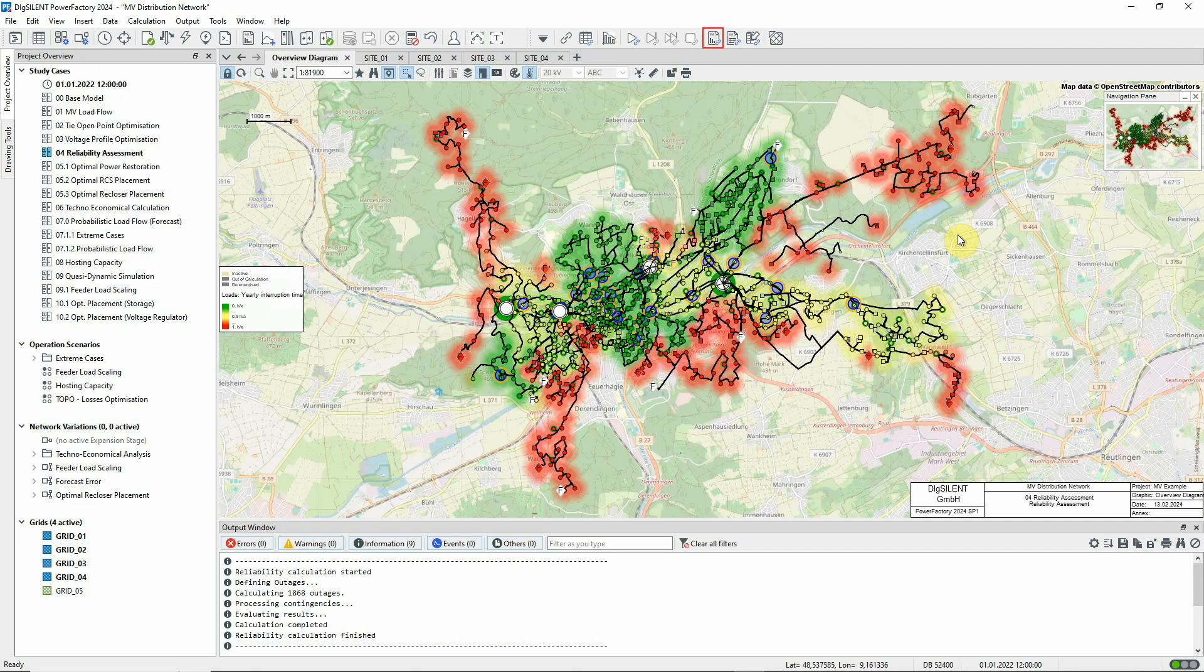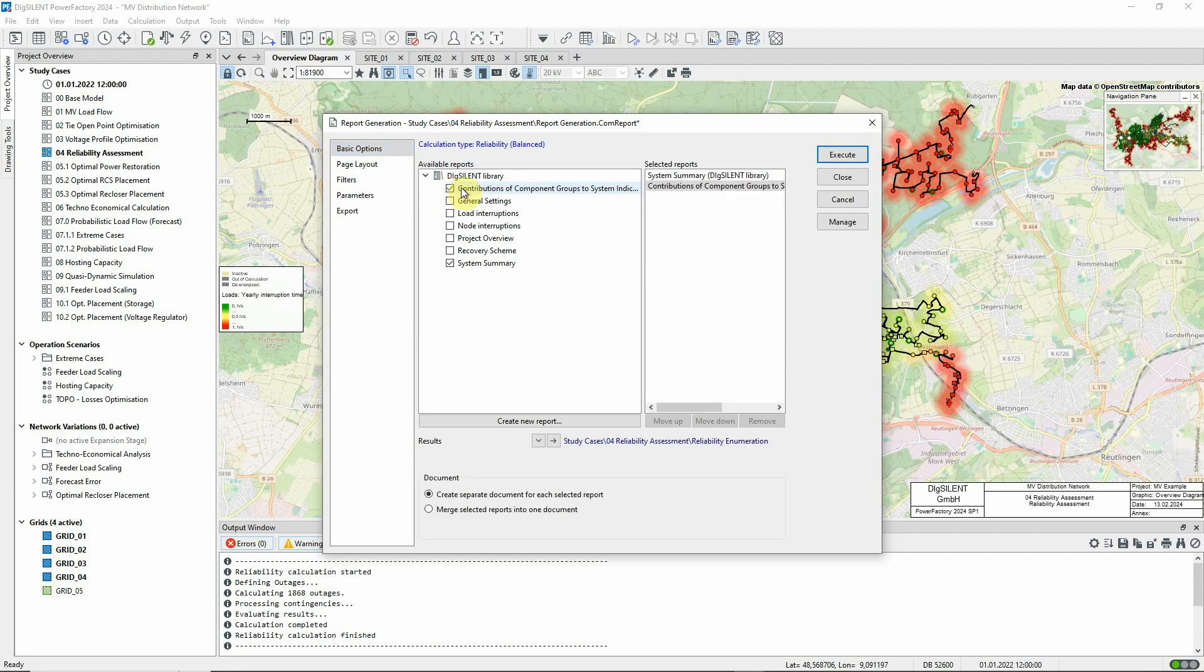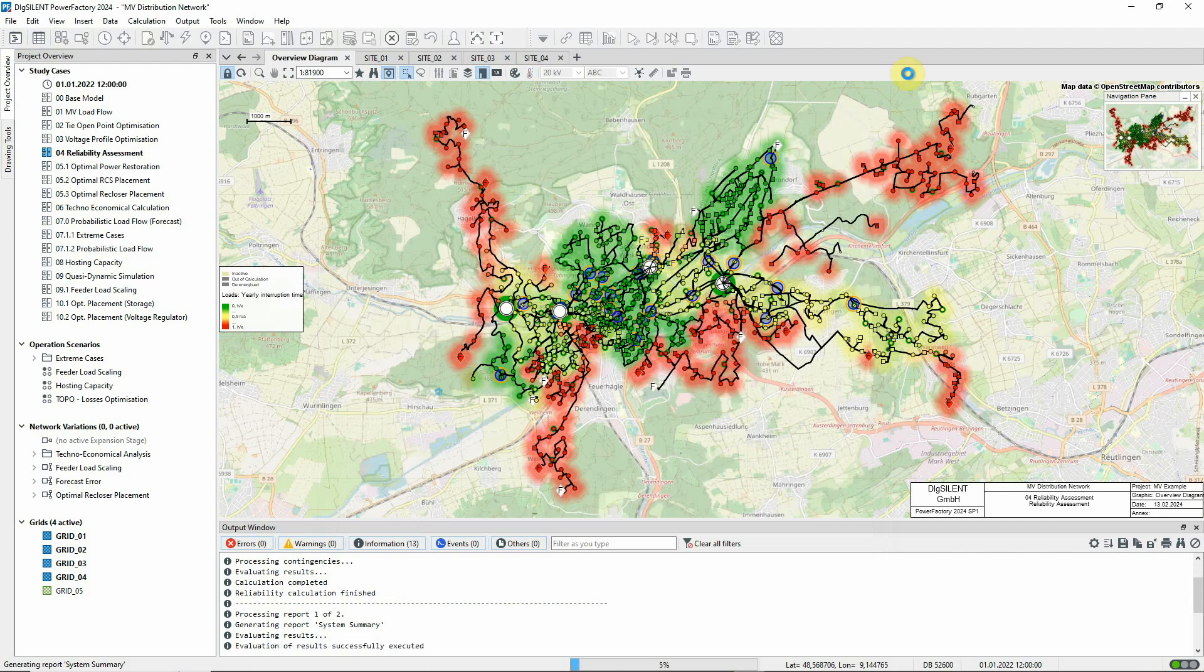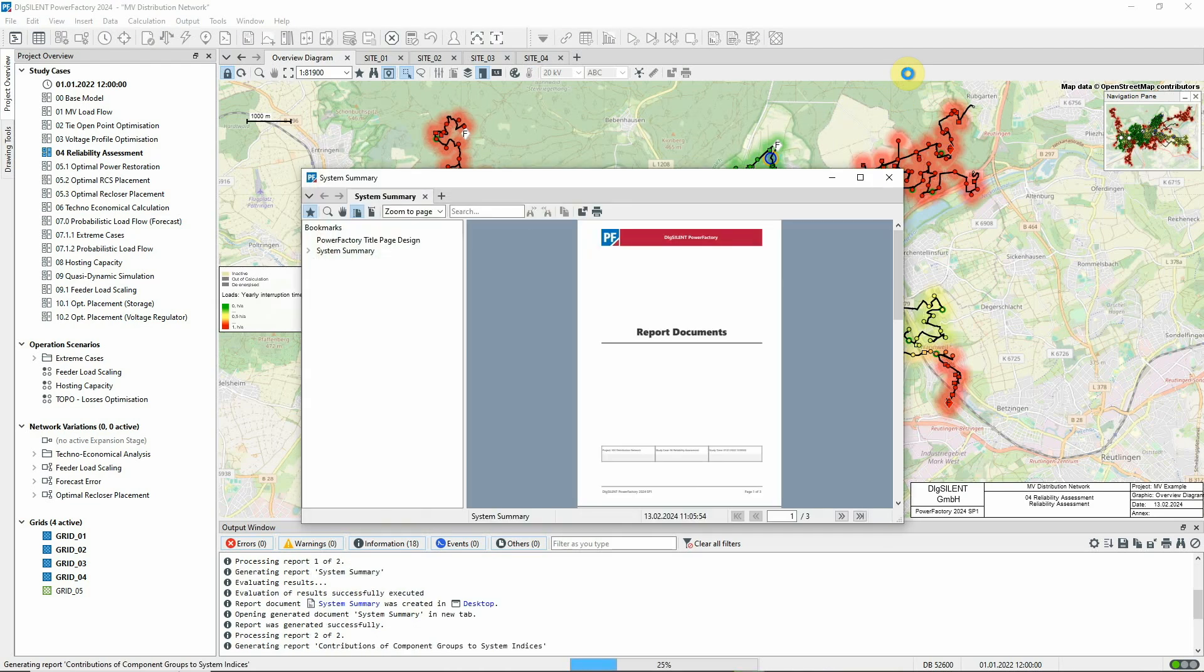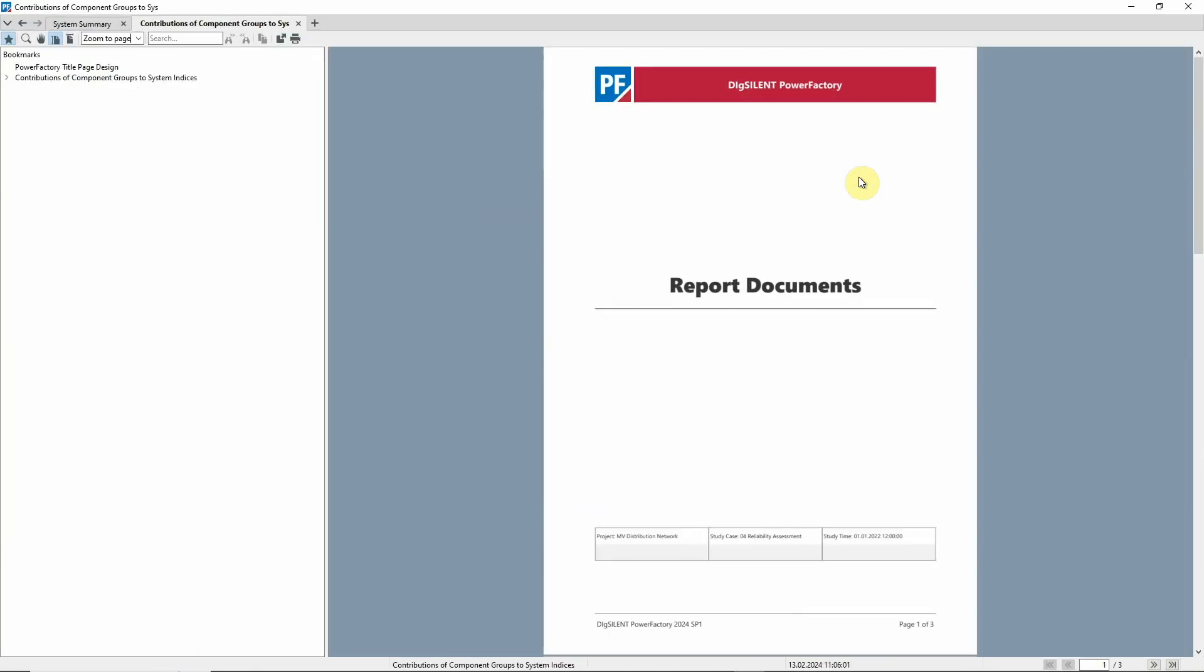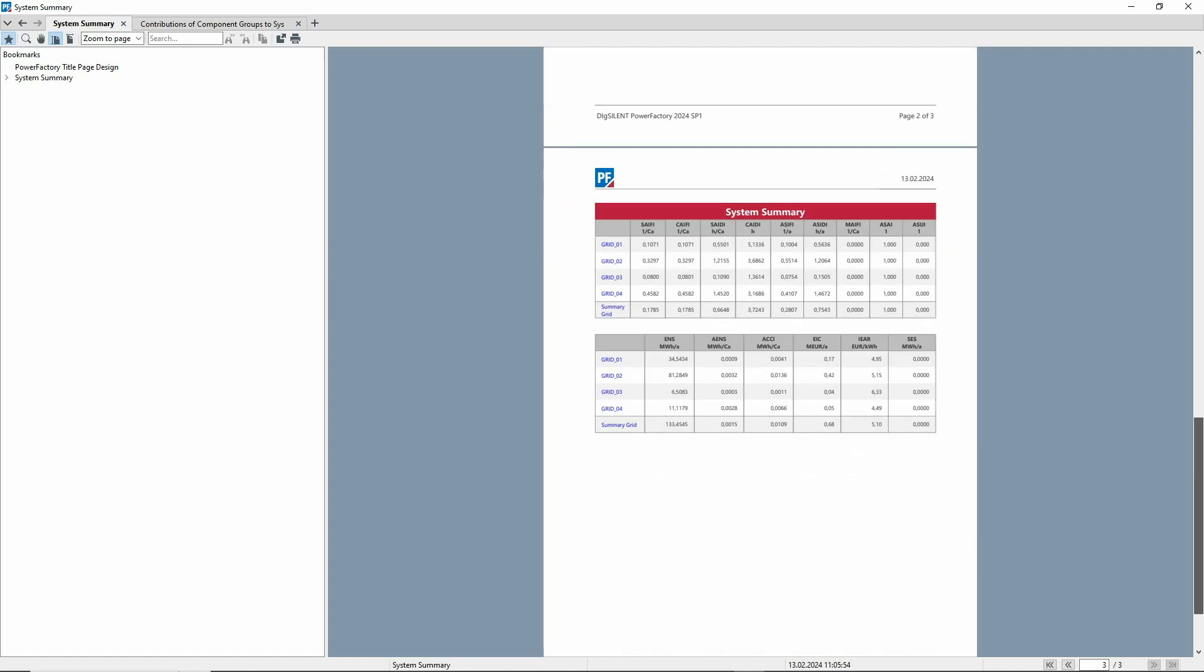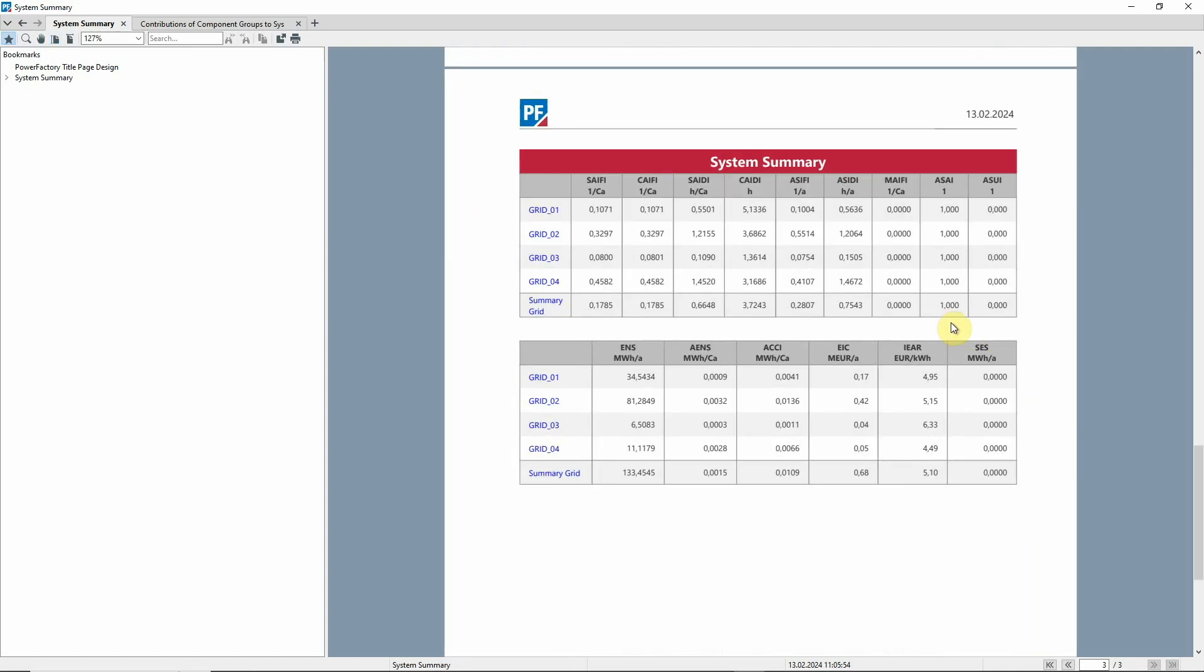We can use this icon to run reports. Let's select the System Summary report and the report detailing the contributions according to component groups. Here we can see standard indices used to indicate the reliability of each grid, together with summary figures for the entire network.